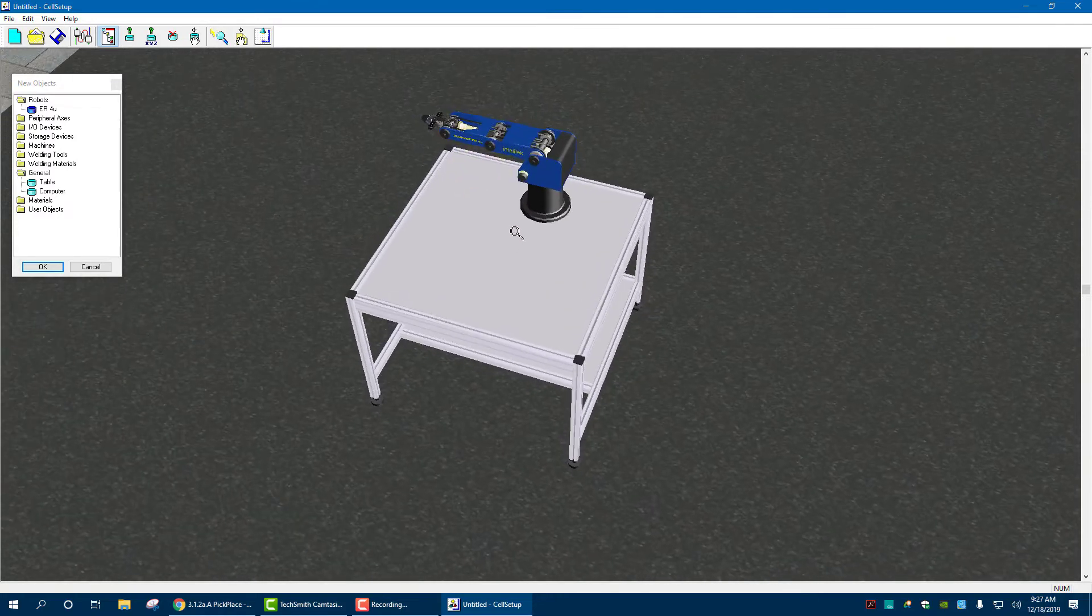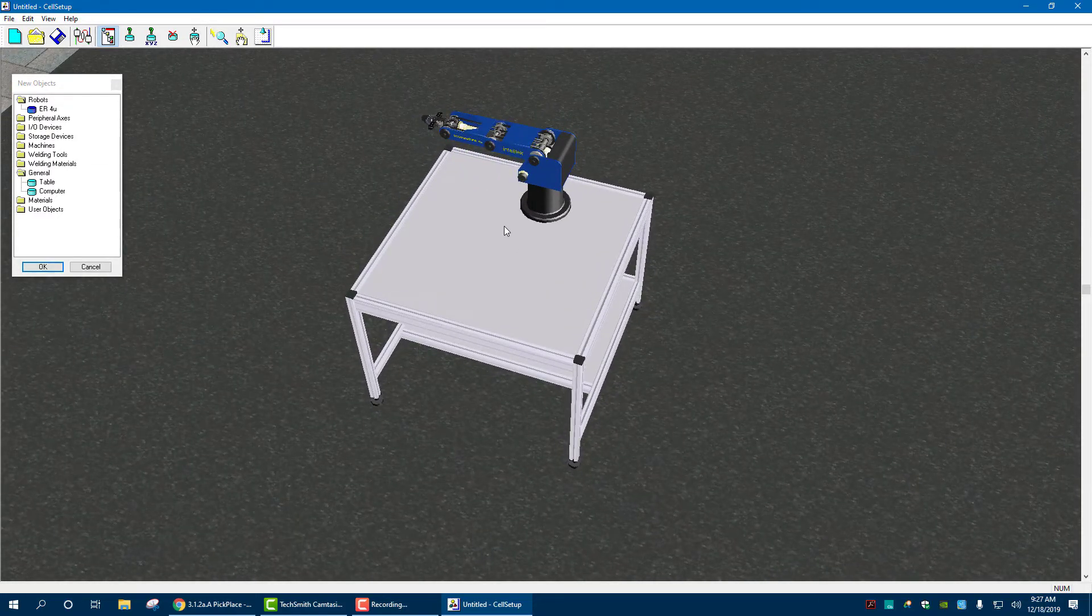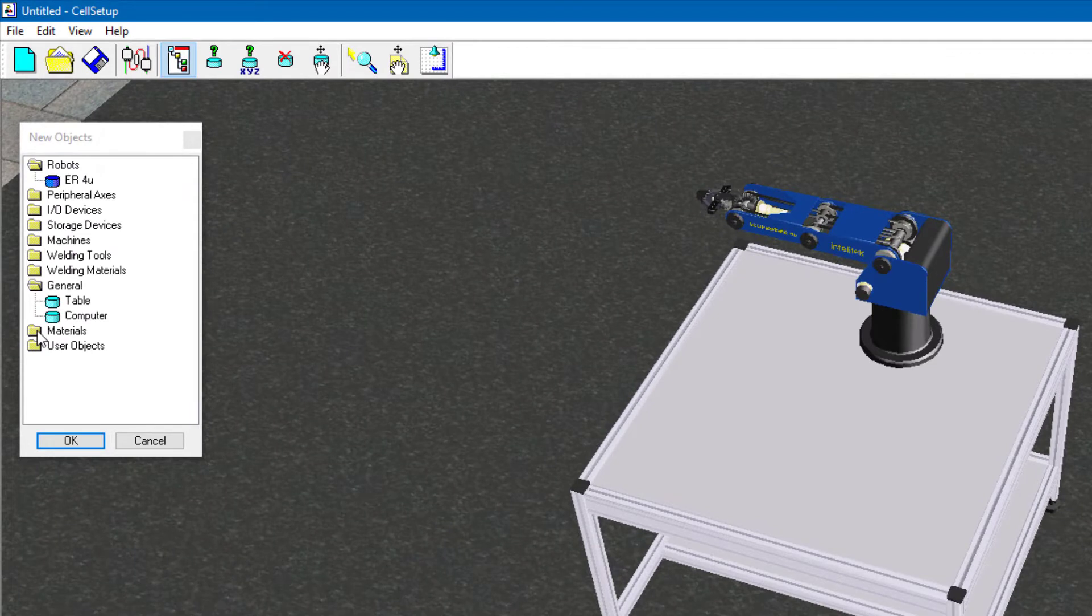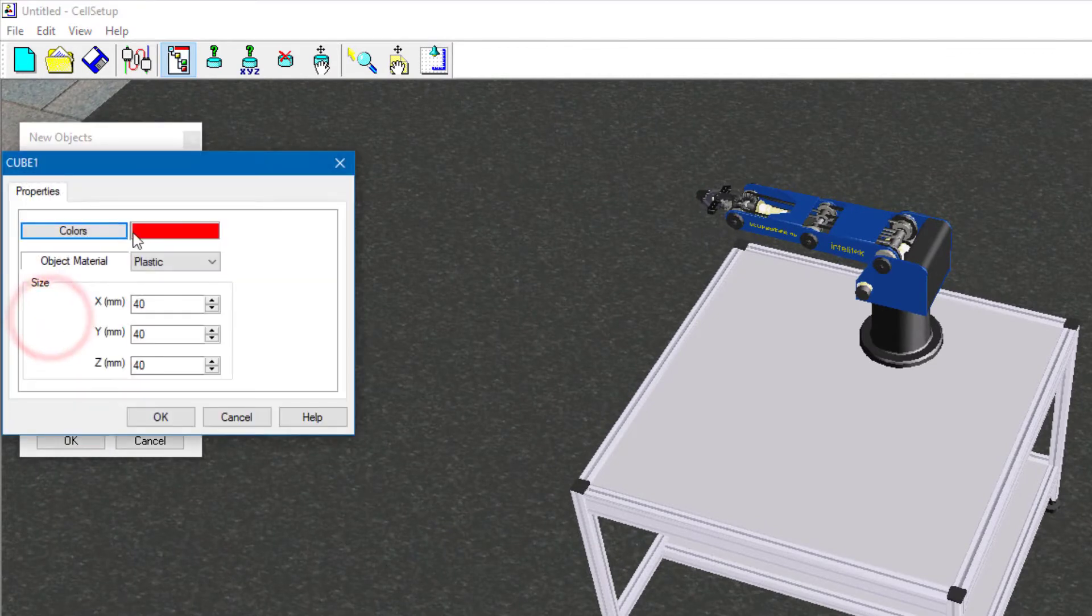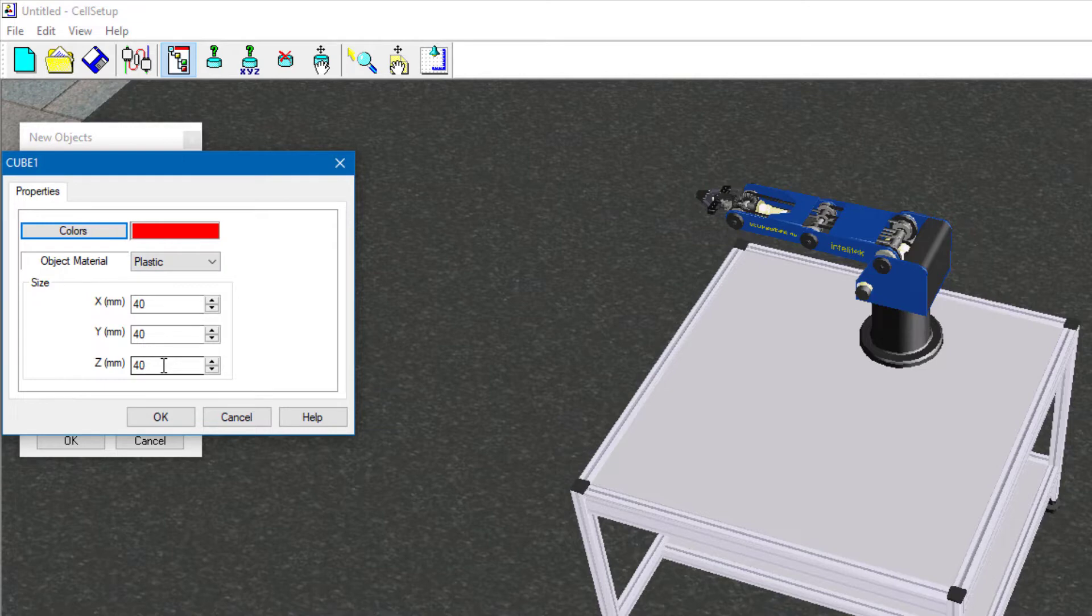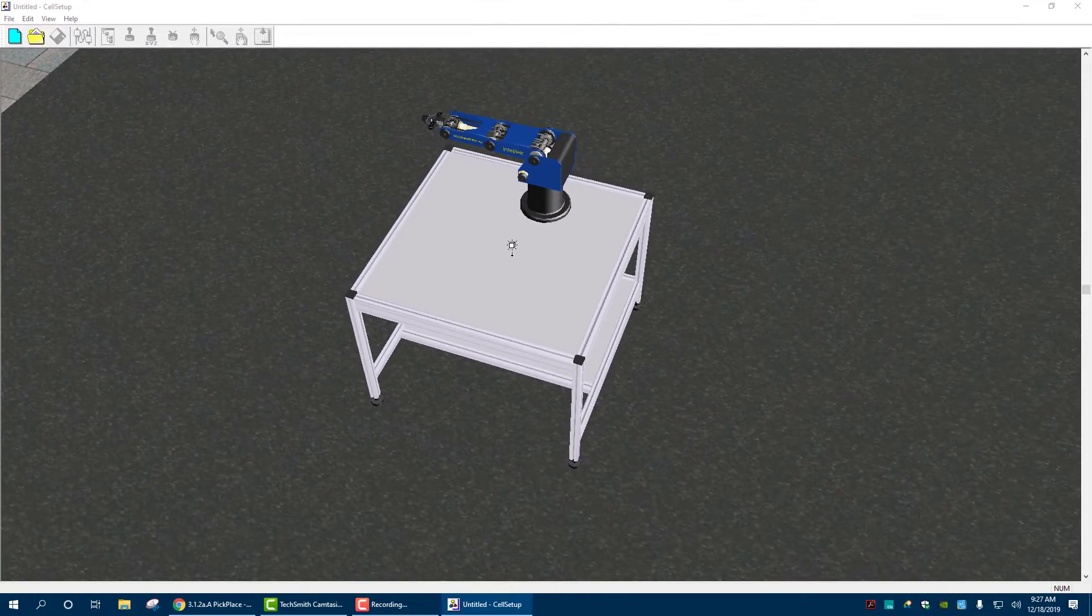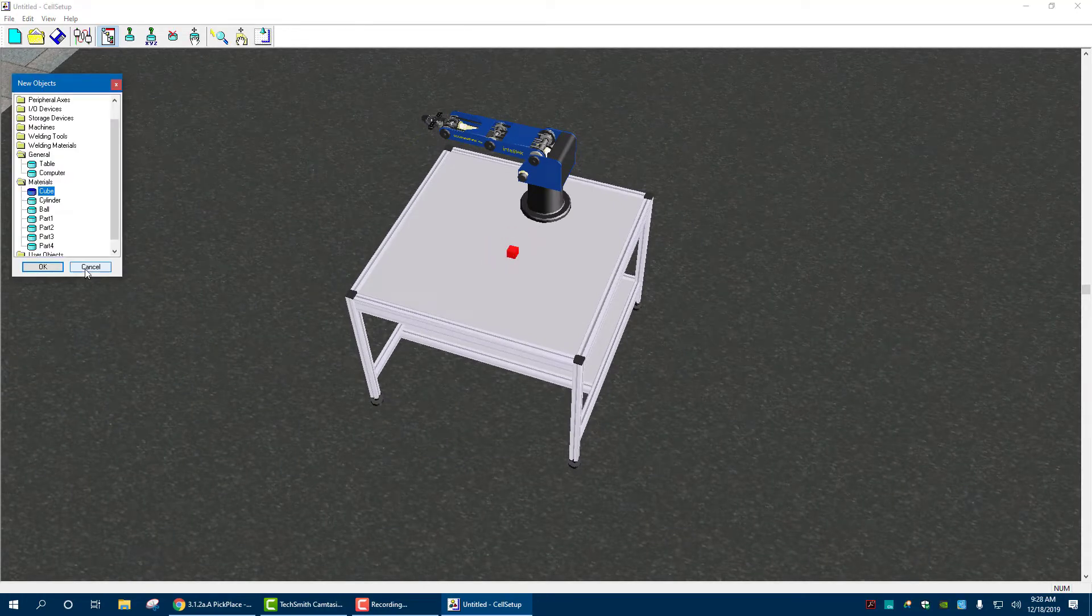And now we need to place a cube onto here. We can go into Materials, Cube, and it's a 40 by 40 Cube, Plastic. Hit OK. And now when I put this on, I click. It's on the table.